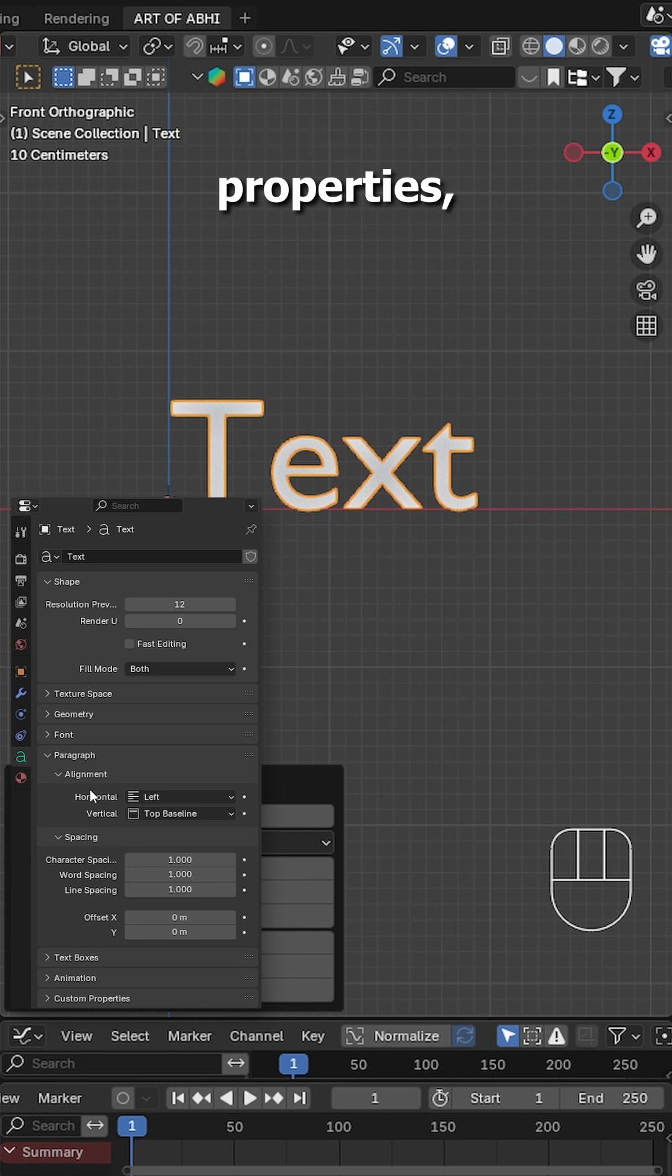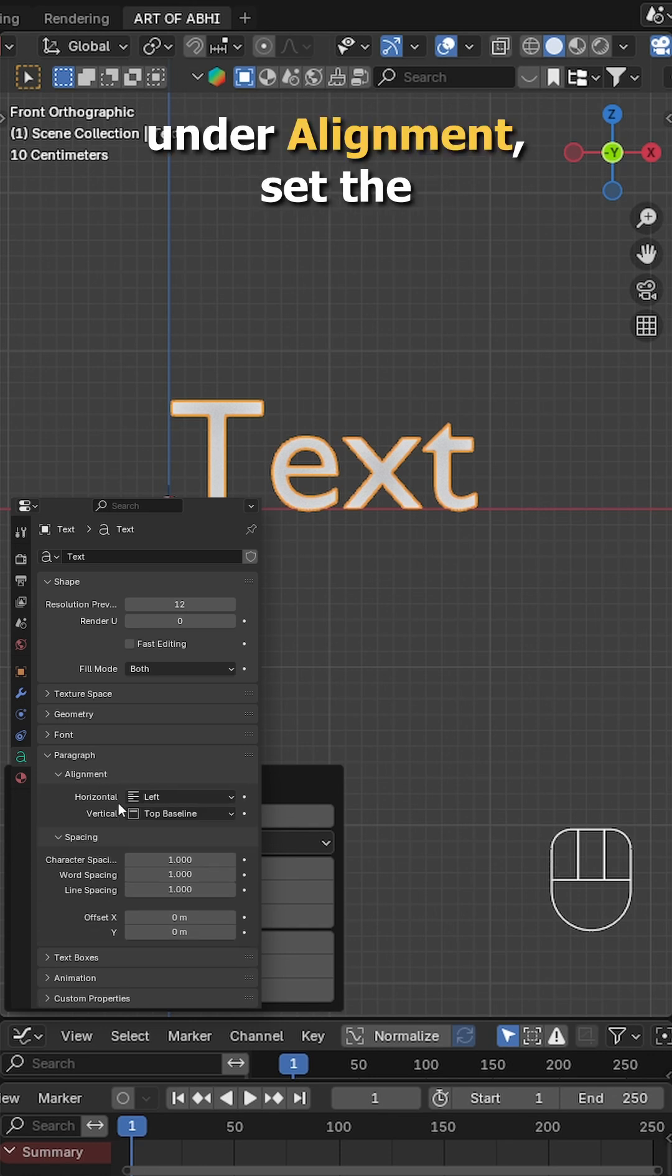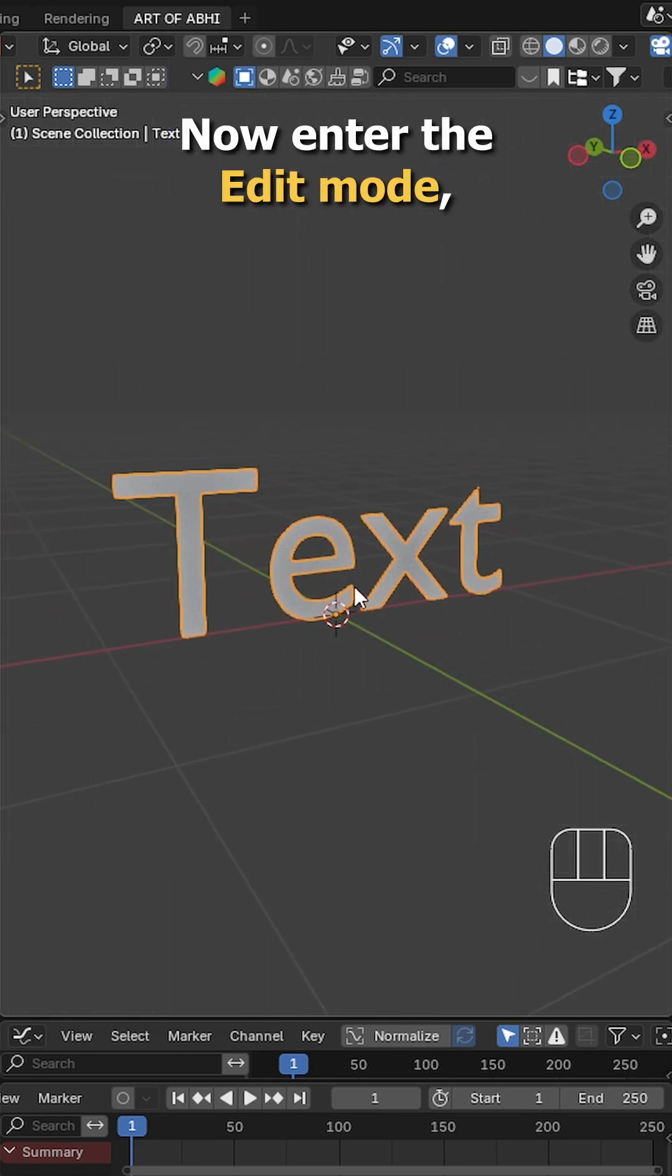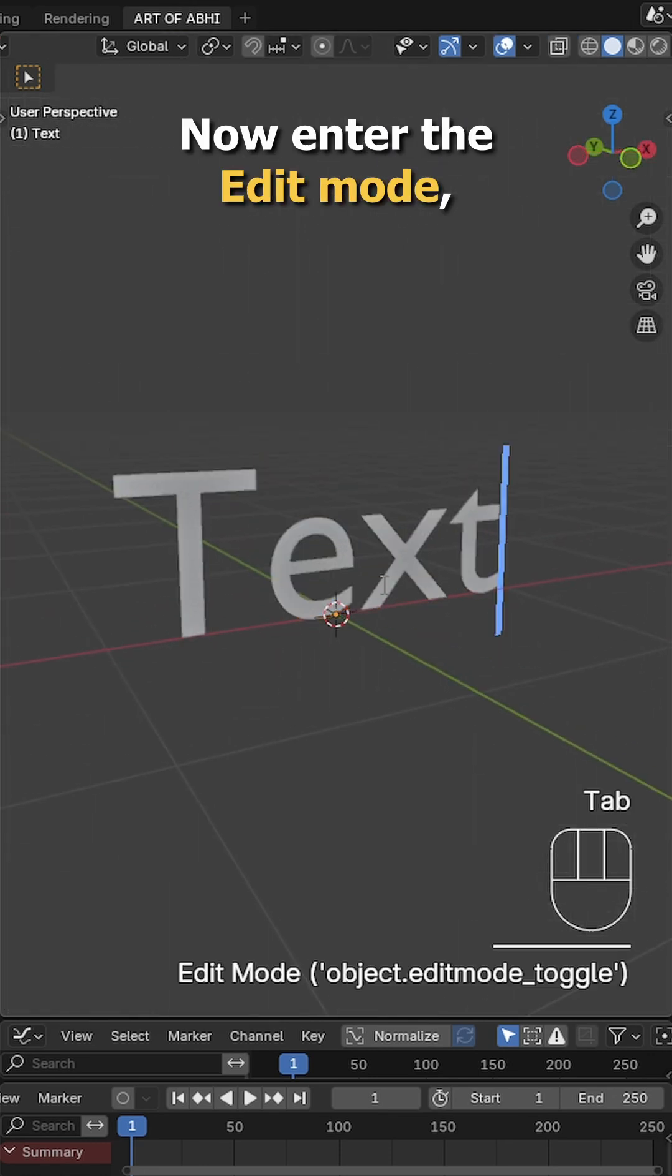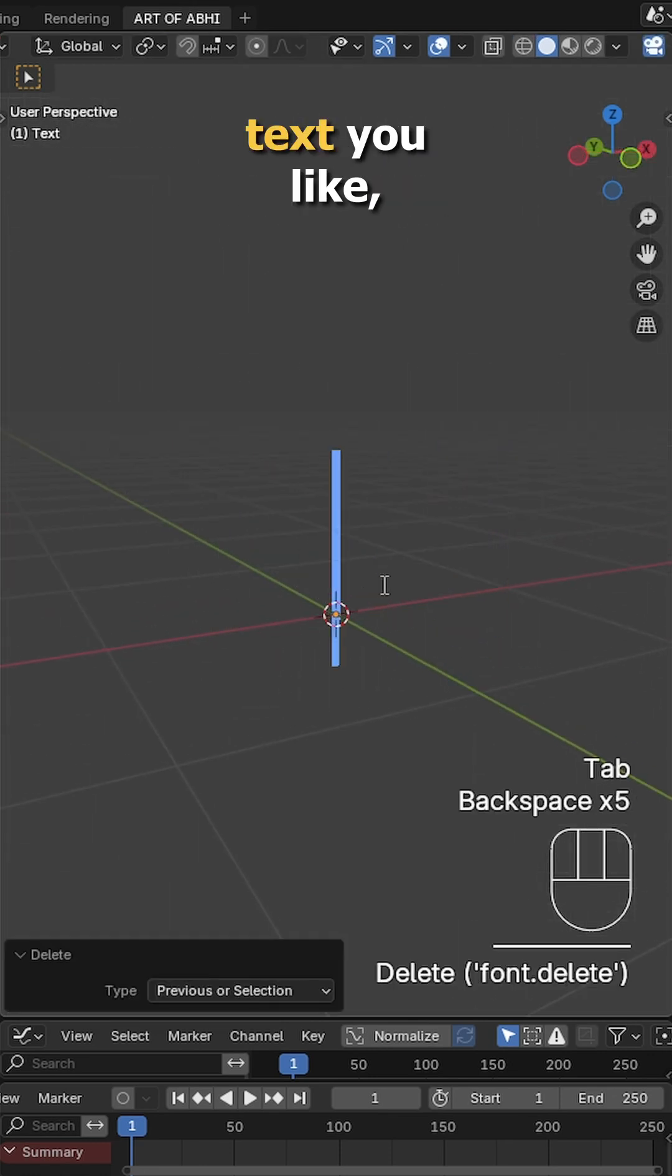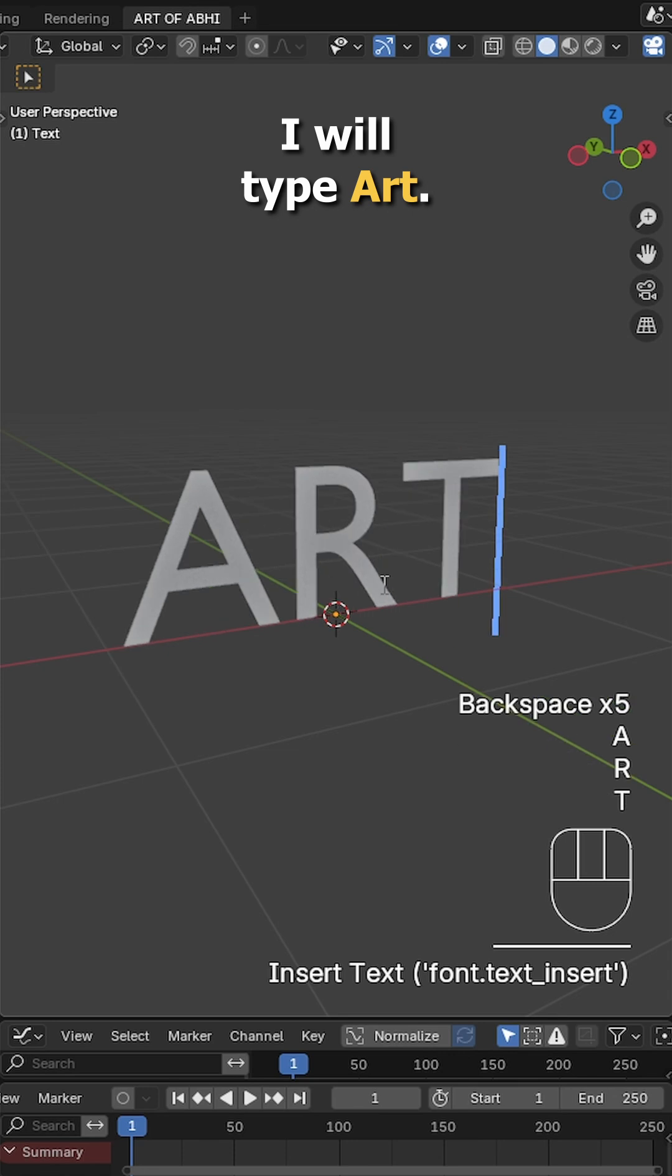Go to the text properties, under alignment, set the horizontal to center. Now enter edit mode, type whatever text you like. I will type art.